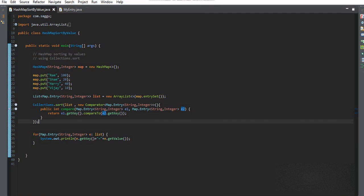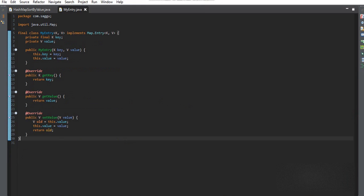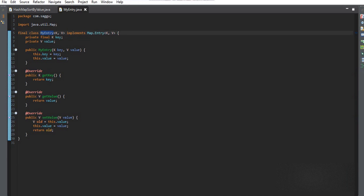HashMap internally uses the Map.Entry object to store key-value pairs. It is a sub-interface, meaning we need to implement this interface. They have written this custom class inside HashMap, and that is how key-value pairs are stored in a HashMap.